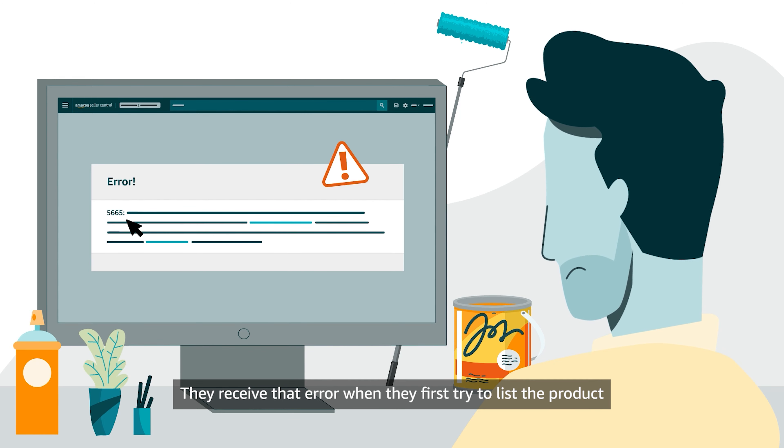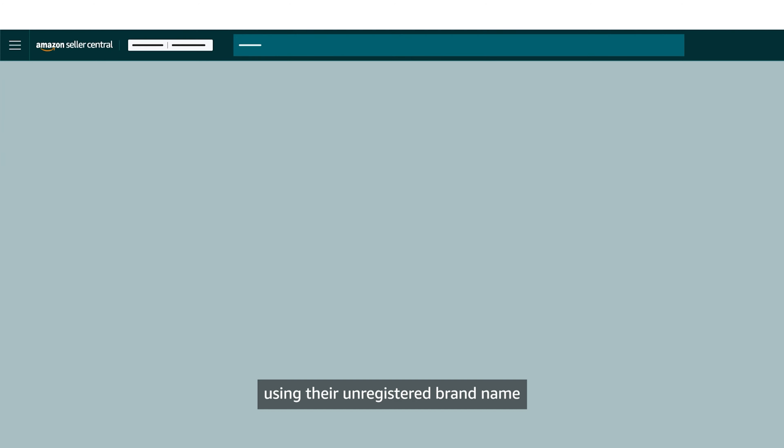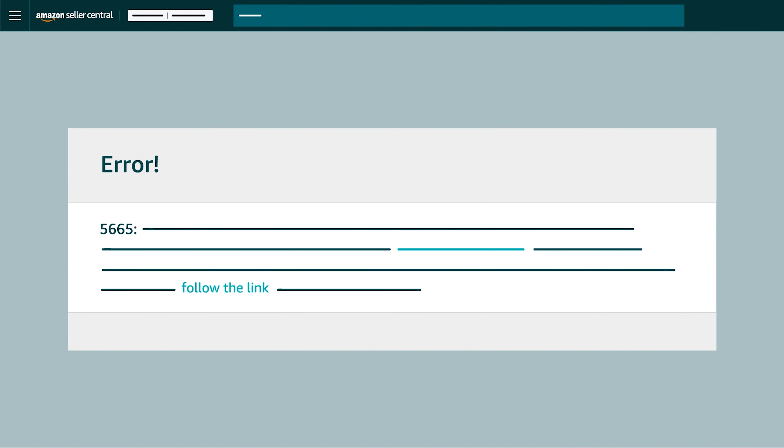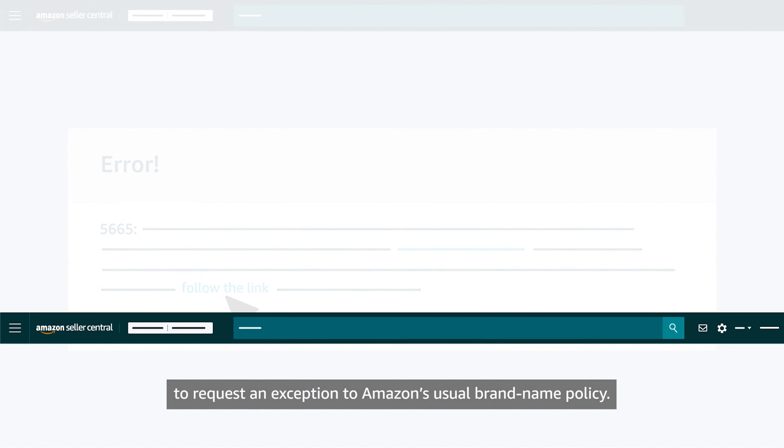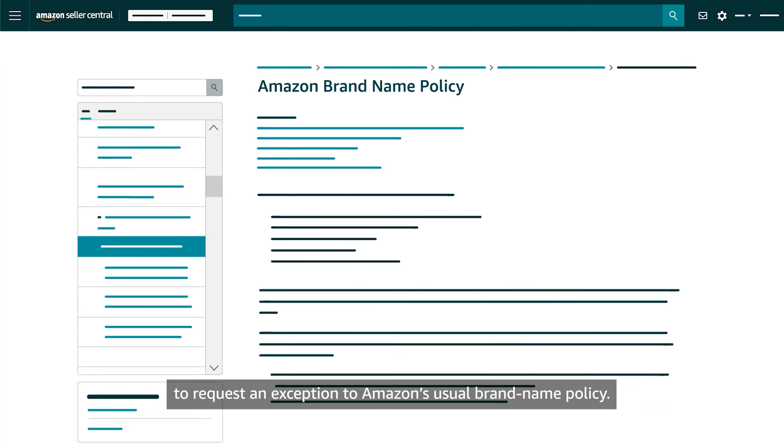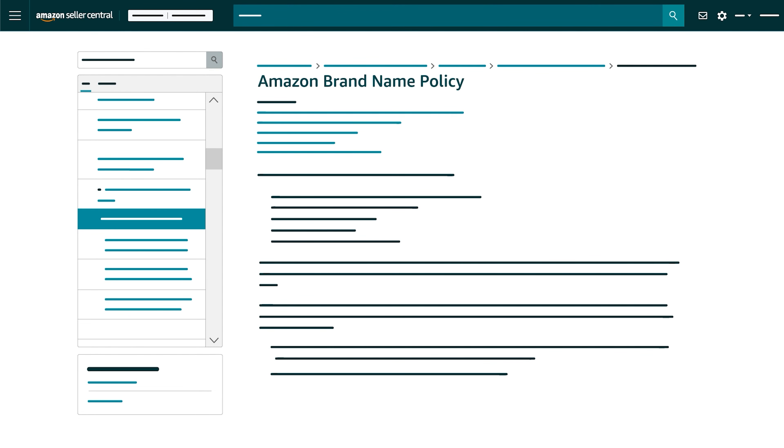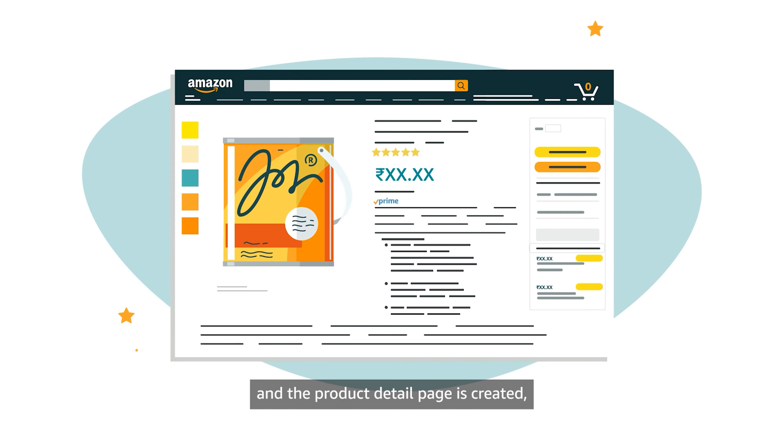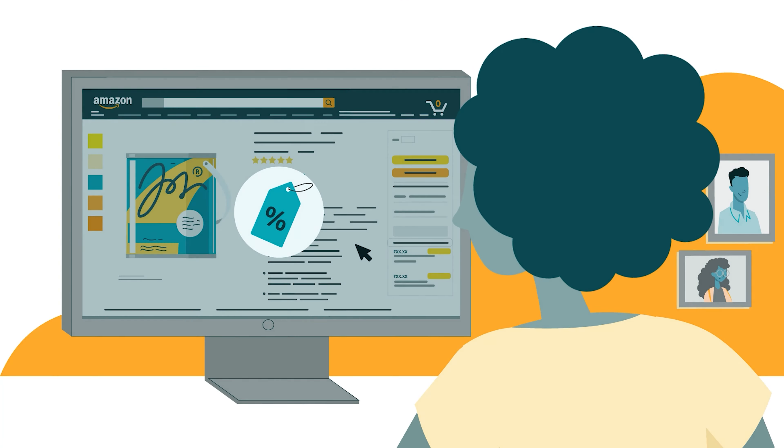They receive that error when they first try to list the product using their unregistered brand name and can follow links in the error message to request an exception to Amazon's usual brand name policy. If an exception is granted and the Product Detail page is created,